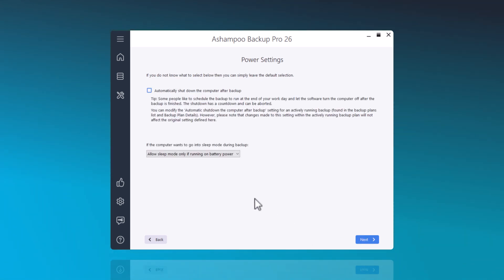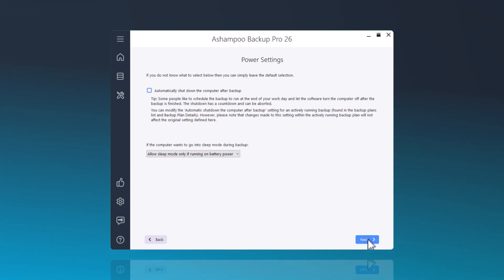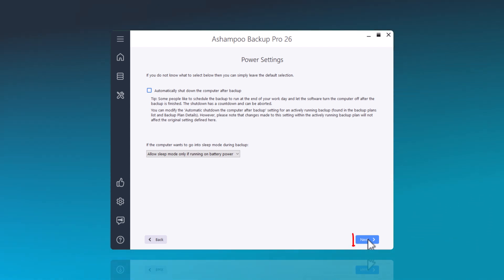Now, decide what your computer should do once the data backup is complete. We recommend simply accepting the default settings.